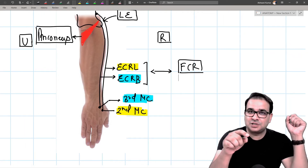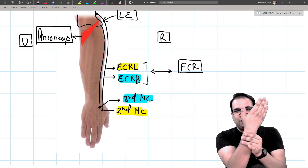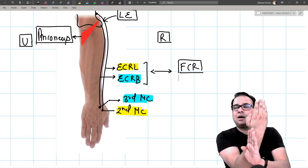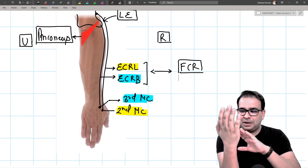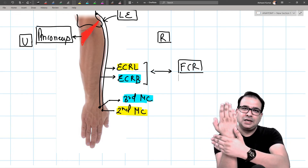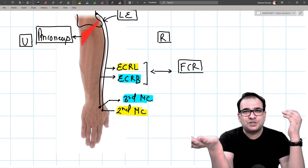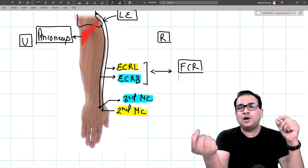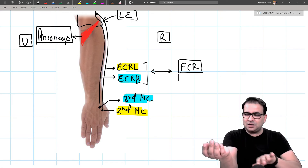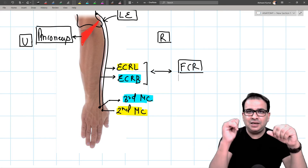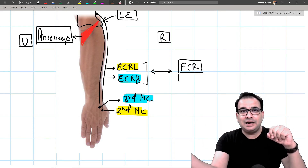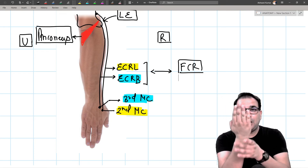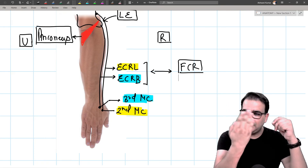FCR, ECRL, and ECRB are both antagonistic and synergistic: antagonistic because one is a flexor and the others are extensors of the wrist, but synergistic because they all produce radial deviation together. Similarly, extensor carpi ulnaris and flexor carpi ulnaris are antagonistic in flexion/extension but synergistic in ulnar deviation.